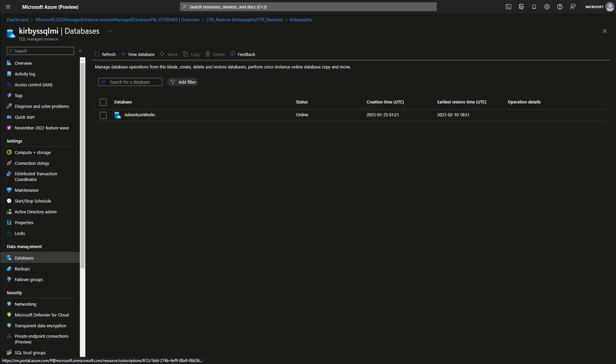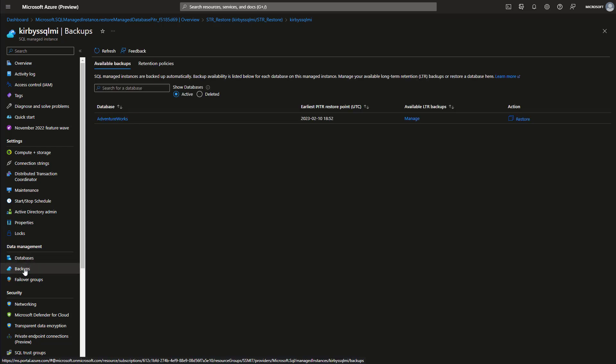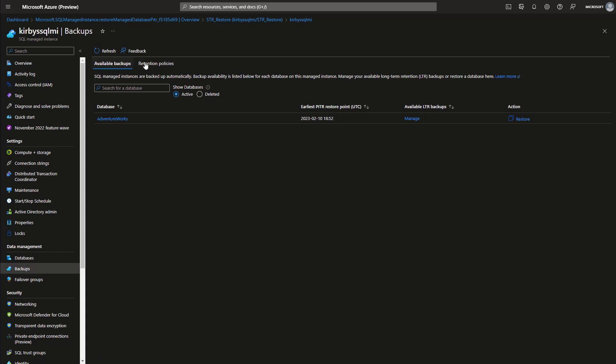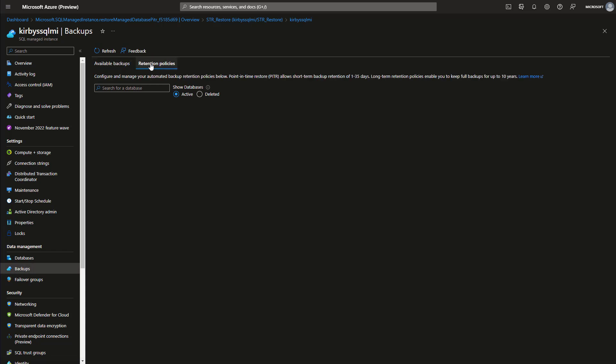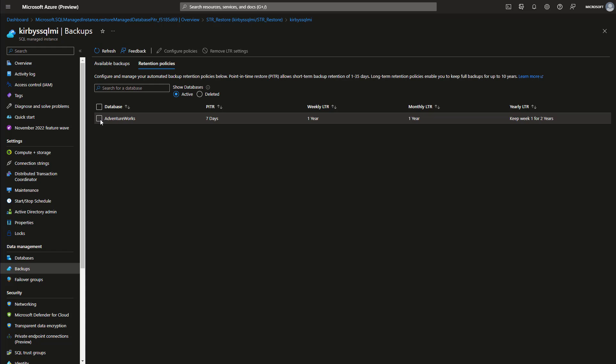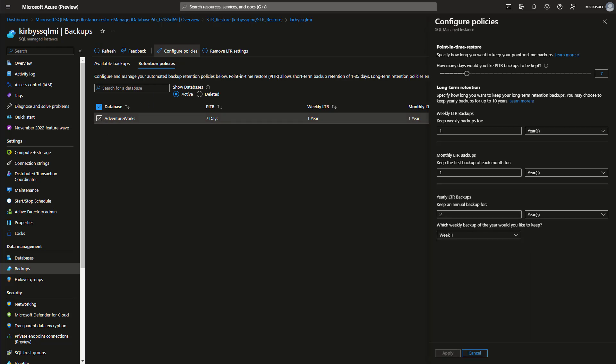Let's click down here under data management, let's click our backups, and we're going to look at our retention policies. You do that by clicking retention policies up here, then picking the particular database that you're interested in configuring the policies for. So check that, click the configuration policy.